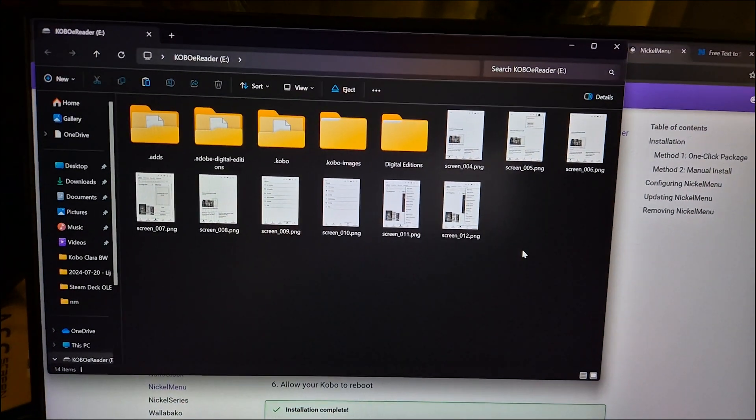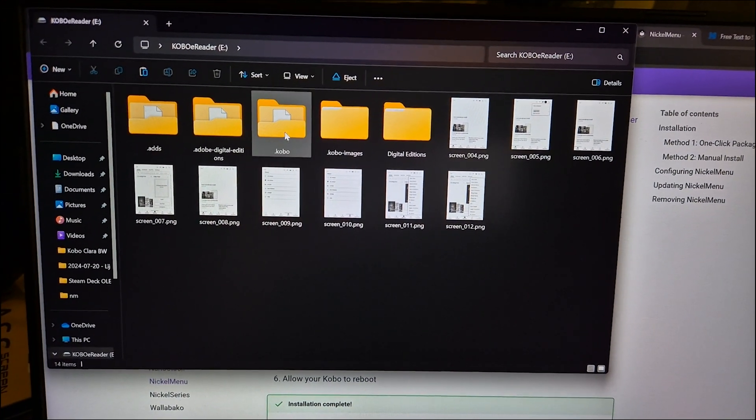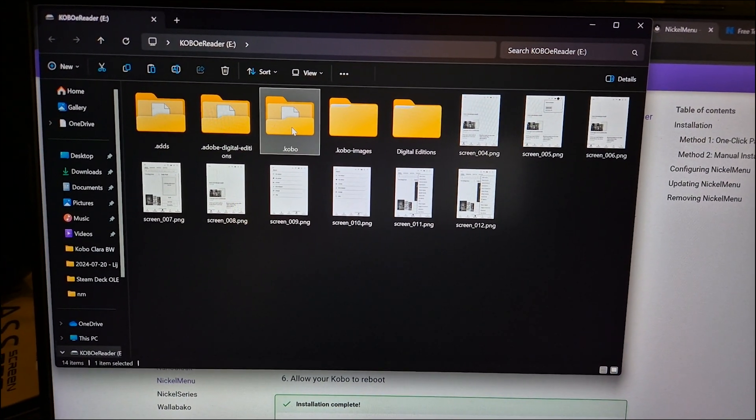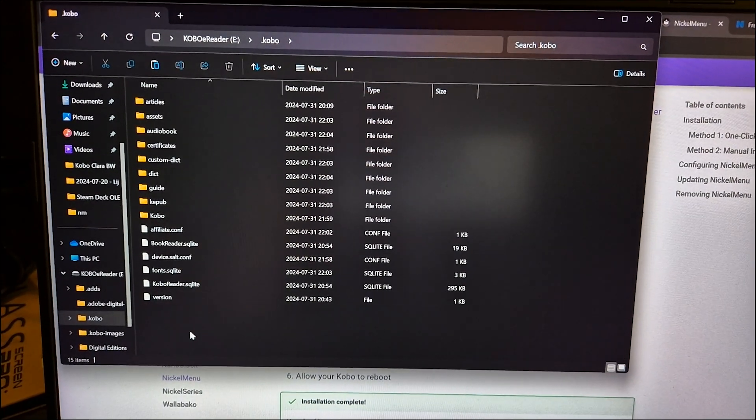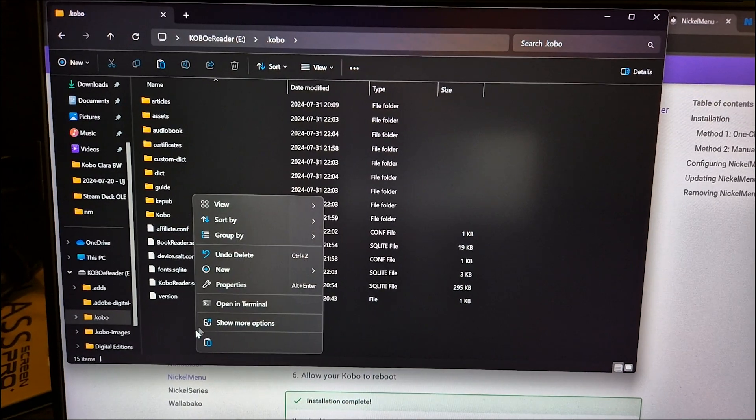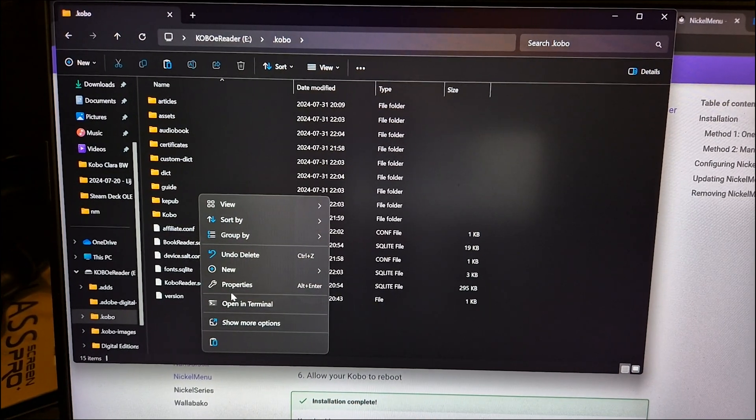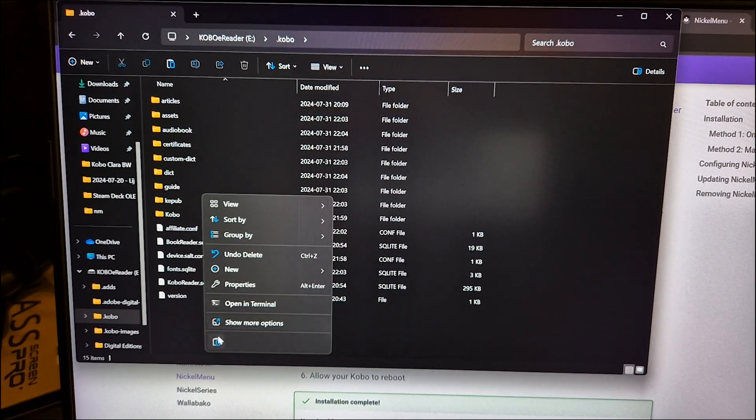Download koboroot.tgz and add this file to the folder Kobo. Disconnect cable and let device reboot.